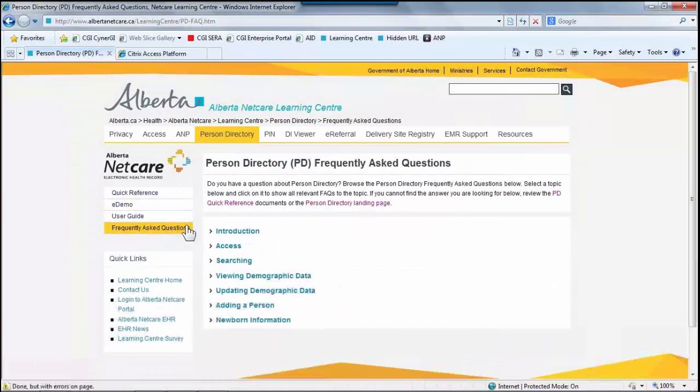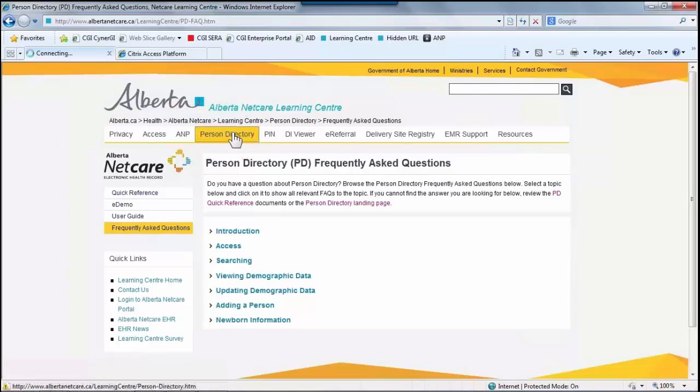The Frequently Asked Questions menu option will provide links that will bring you back to the Quick Reference section or back to the Person Directory landing page.